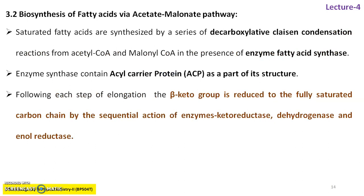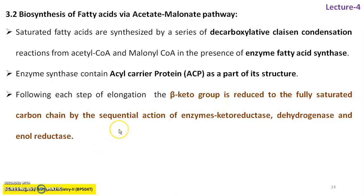Biosynthesis of fatty acids: saturated fatty acids are synthesized by a series of decarboxylative Claisen condensation reactions between acetyl-CoA and malonyl-CoA. Malonyl-CoA is already present in plant cells and reacts with acetyl-CoA in the presence of the enzyme FAS — fatty acid synthase. These molecules get attached with the enzyme synthase site called acyl carrier protein (ACP) as part of its structure, and the chain goes on increasing to form an elongated structure. The beta-keto group is reduced to a fully saturated carbon chain by the sequential action of enzymes ketoreductase, dehydrogenase, and enoyl reductase. One molecule of acetyl-CoA reacts with one molecule of malonyl-CoA in the presence of fatty acid synthase to yield polyketide fatty acids.